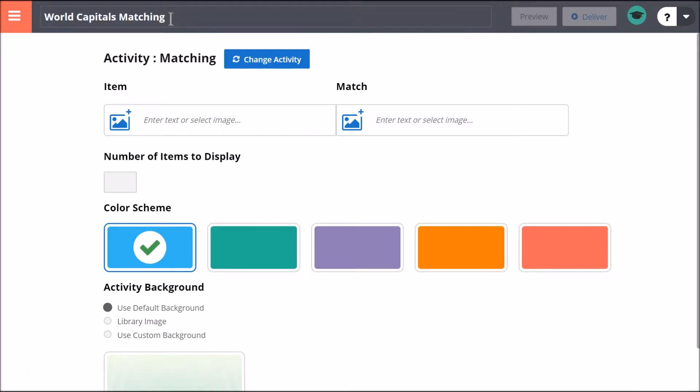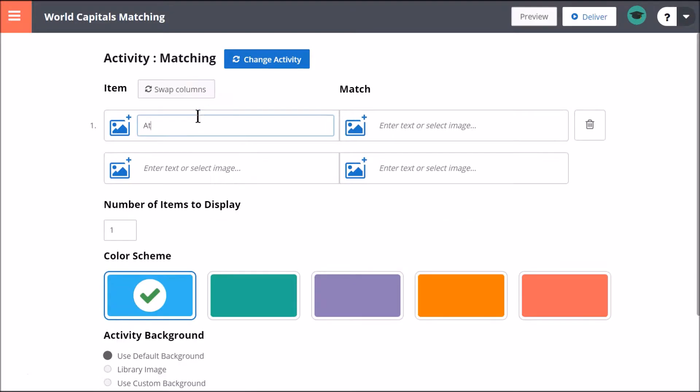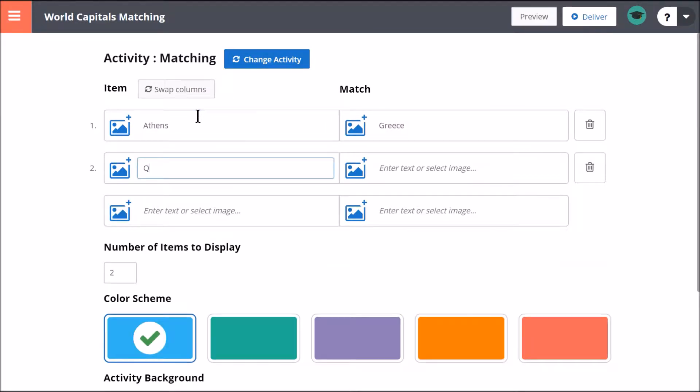The type of data you need to input varies between activity types. For this matching activity, I will just add a few items.